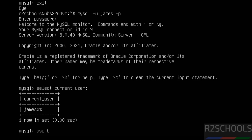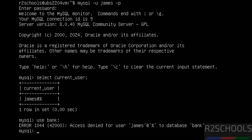Now try to switch to the new database. We are unable to access that database because we have not granted privileges to connect to this database for the user james.